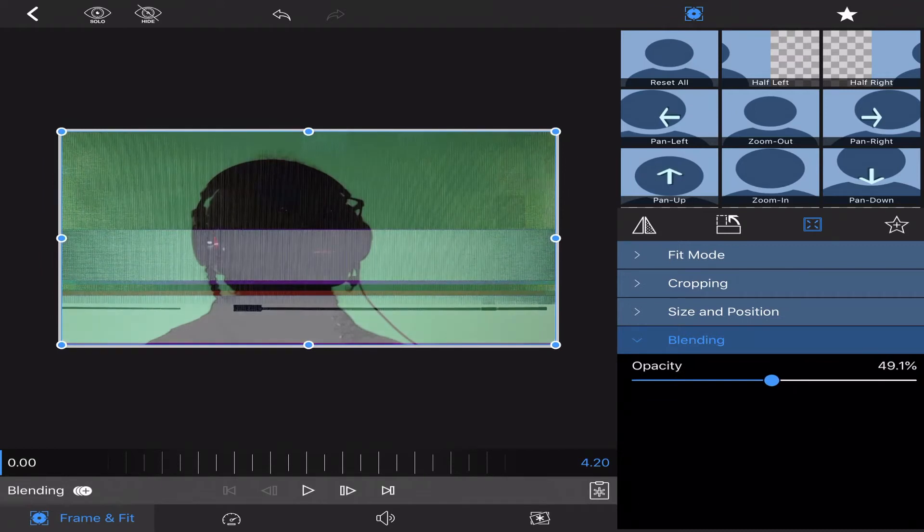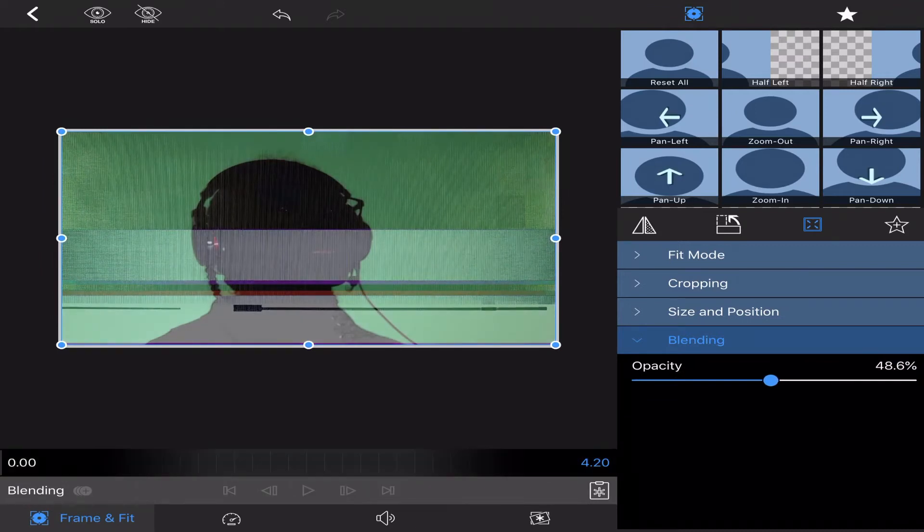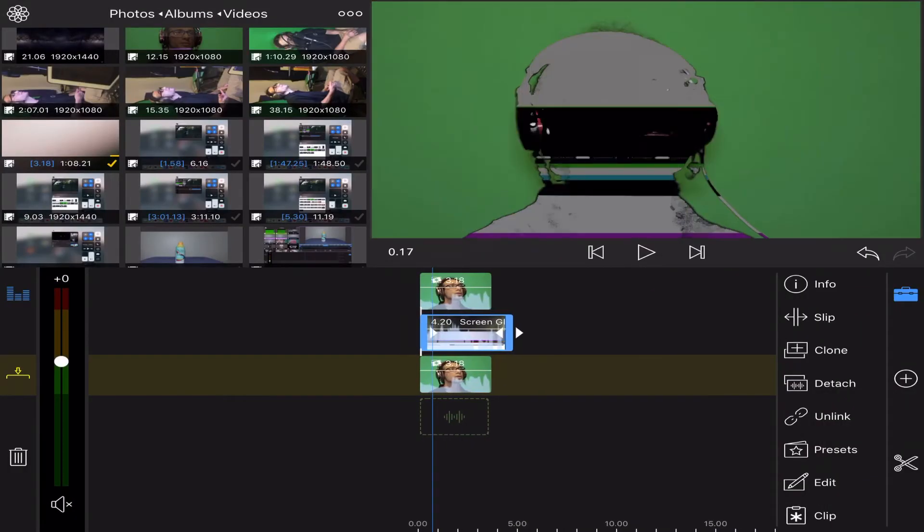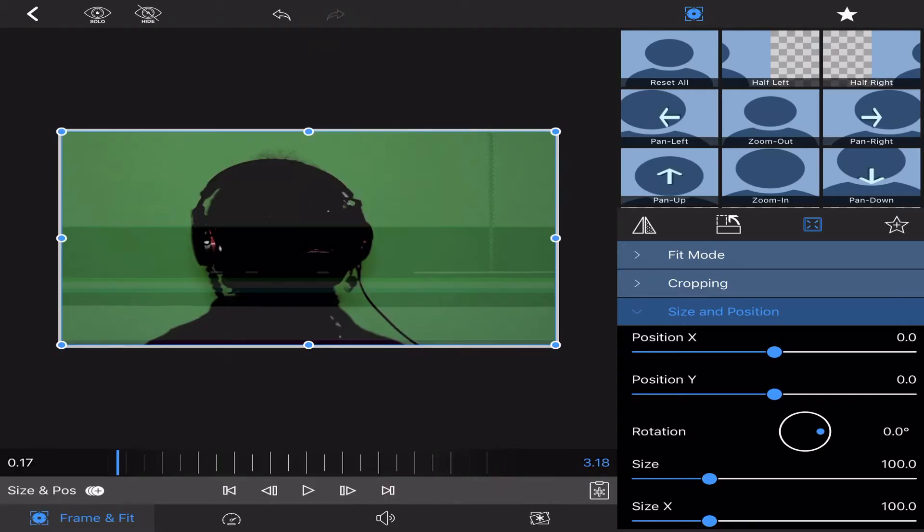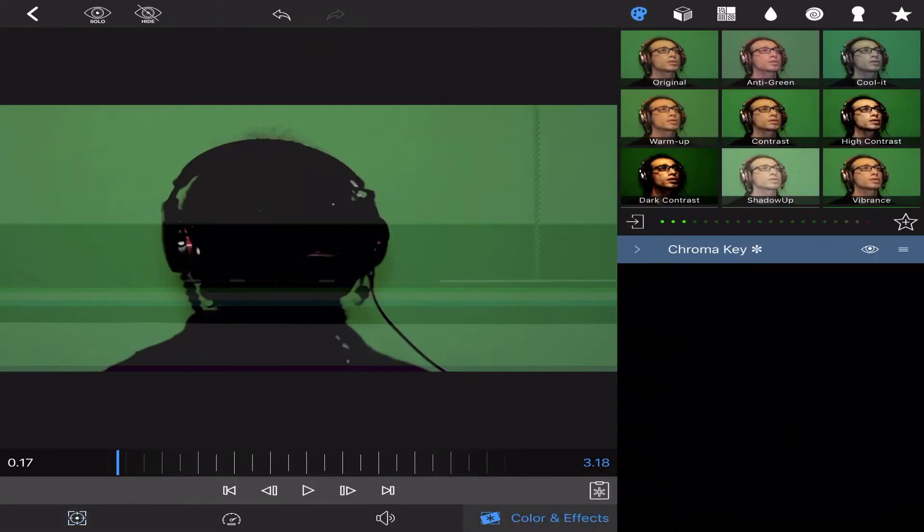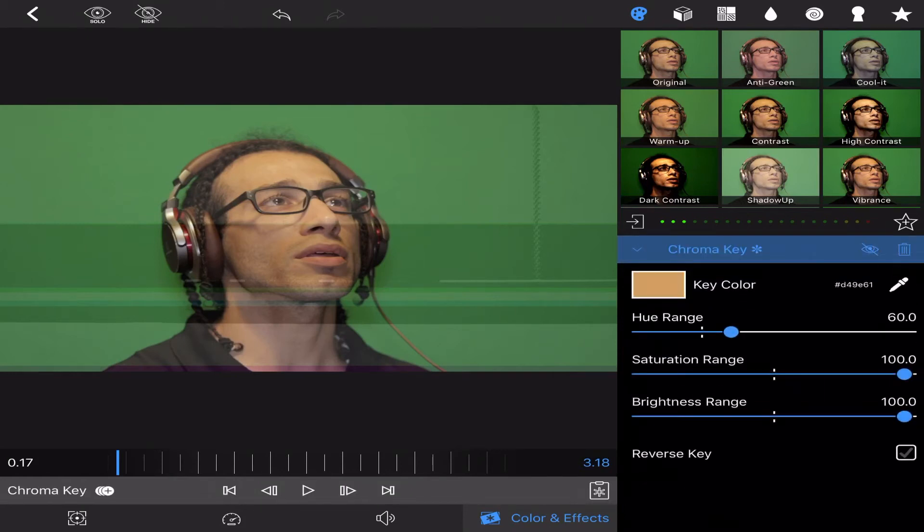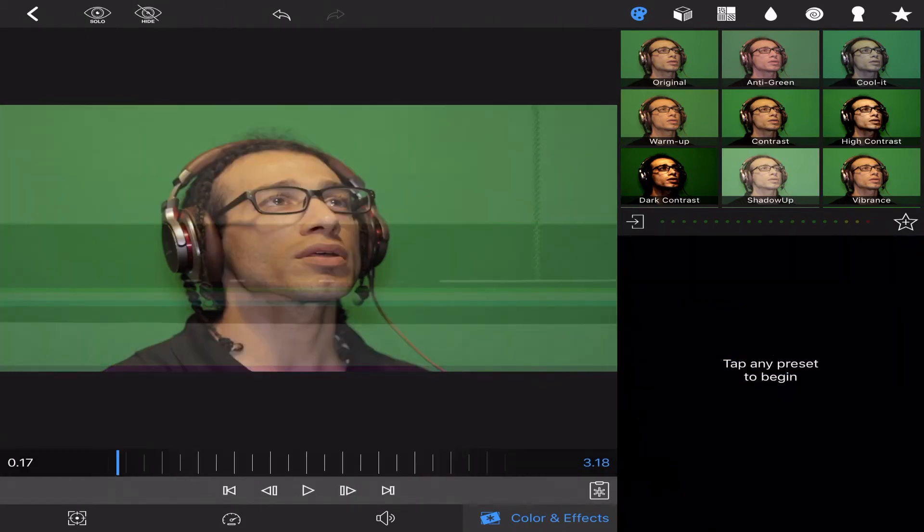I'll go into my bottom clip, go to edit, turn the chroma key off—or I'll just delete it, I don't need it anymore. Now you've got this right here.